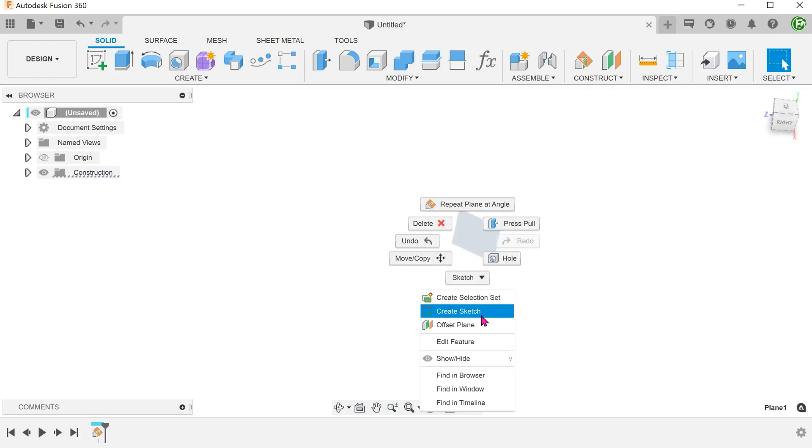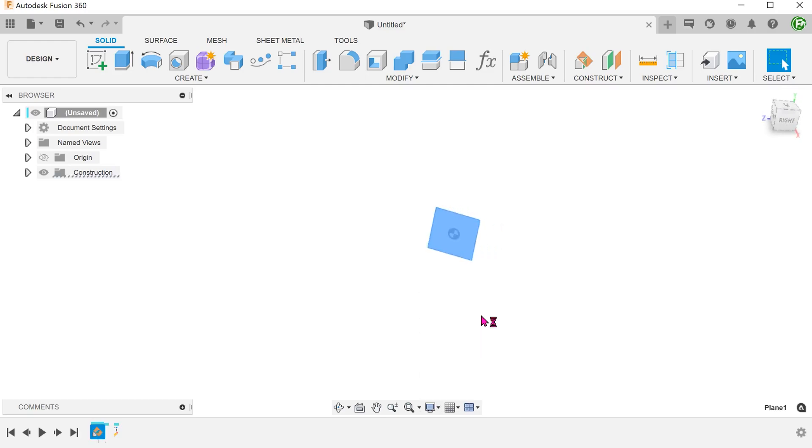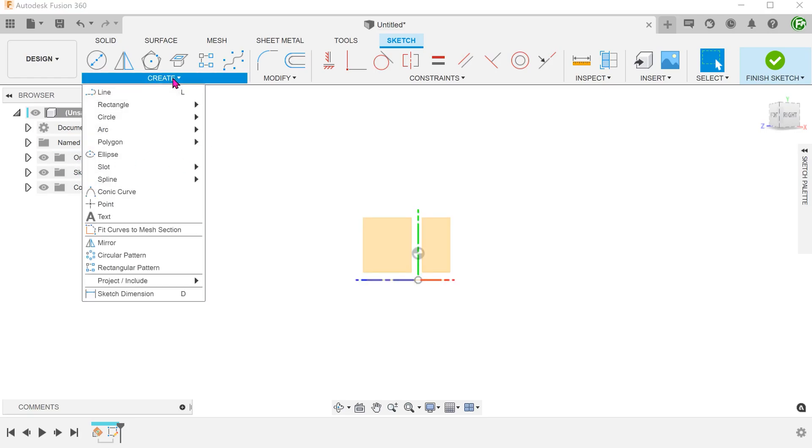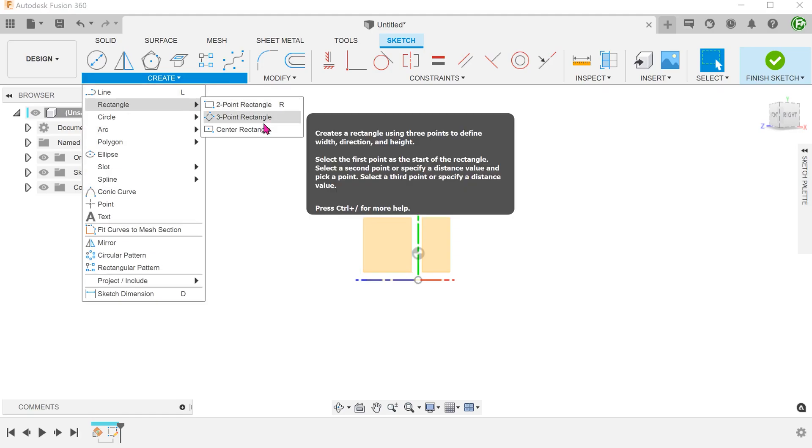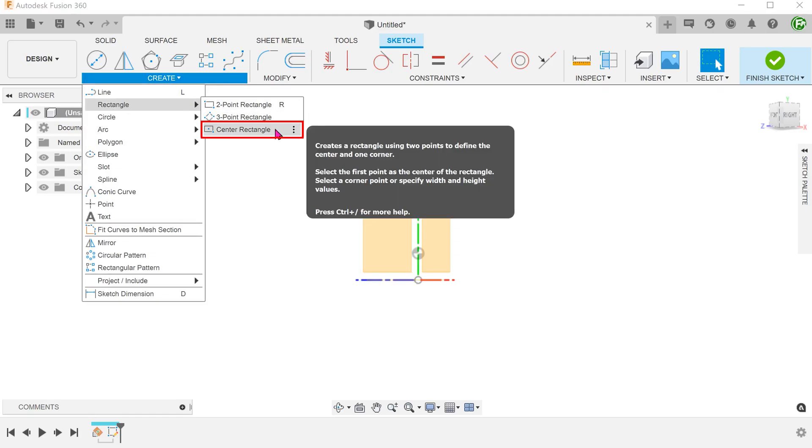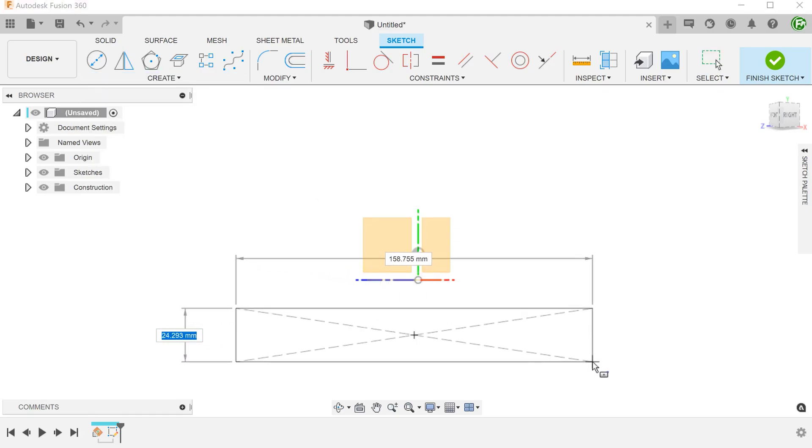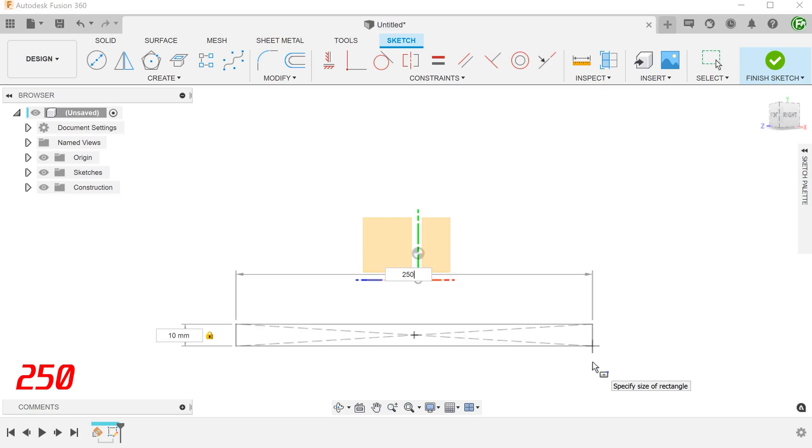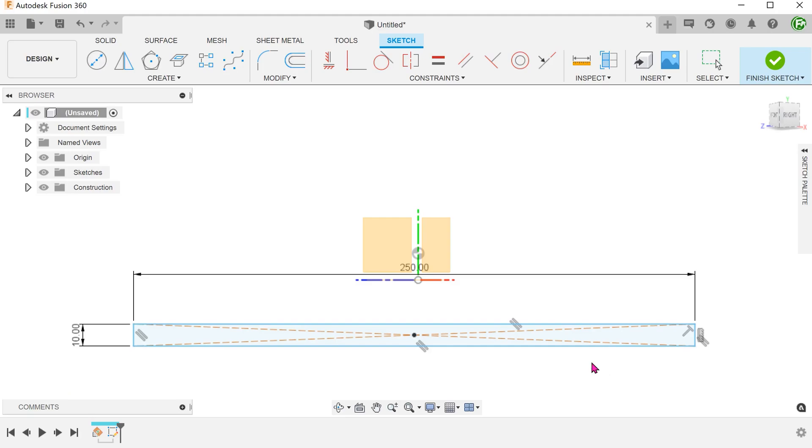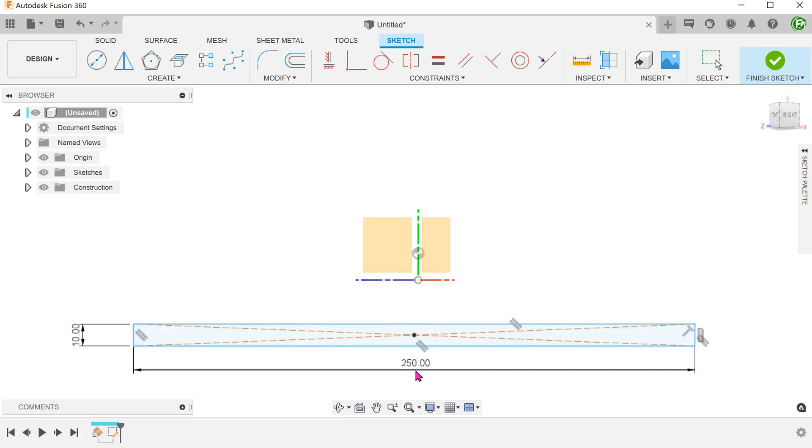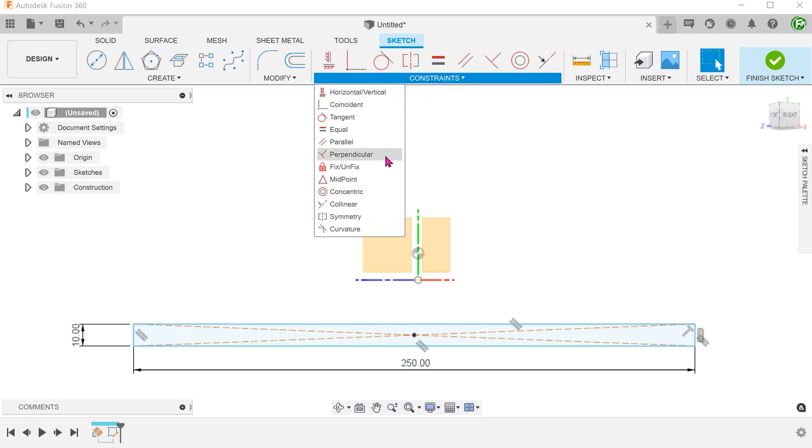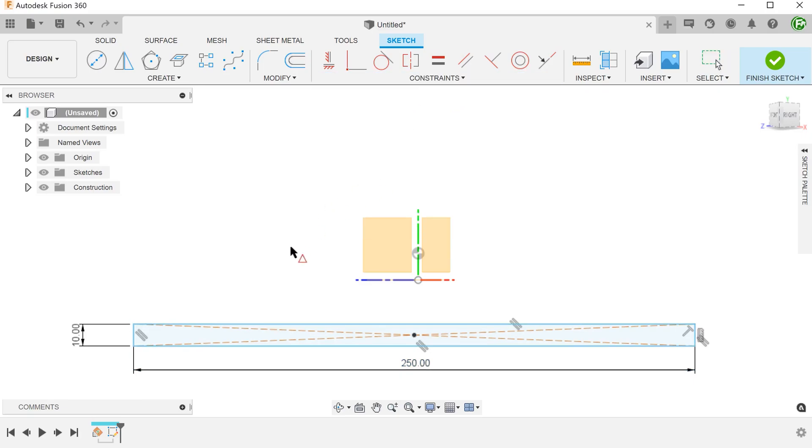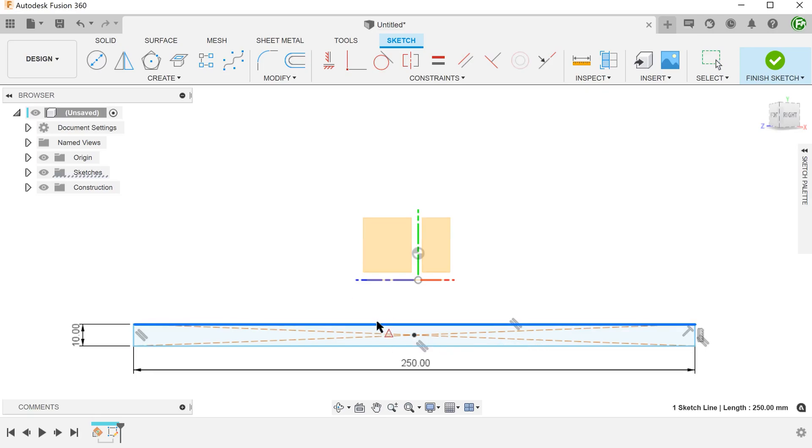Begin a sketch on this new plane. Sketch a rectangle. Begin a midpoint constraint and set the midpoint of the top edge to coincide with the origin.